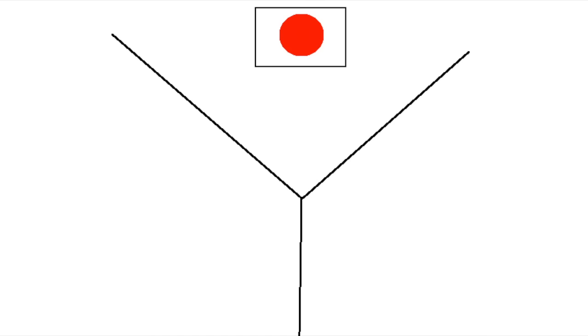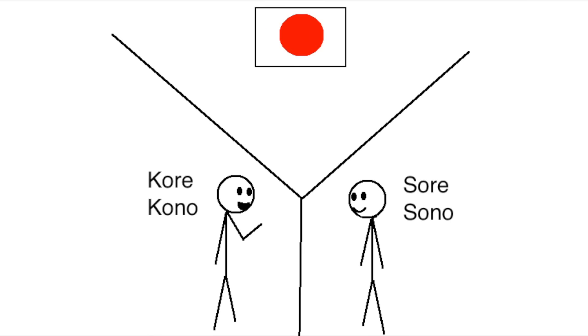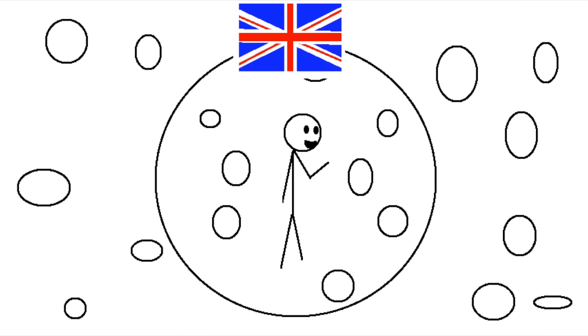Japanese, on the other hand, makes a three-way distinction instead. Kore and Kono describe things that are close to the speaker, Sorei and Sono describe things that are close to the listener, and finally, Are and Anno describe things that are far away from both of them.